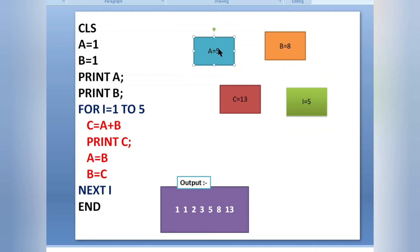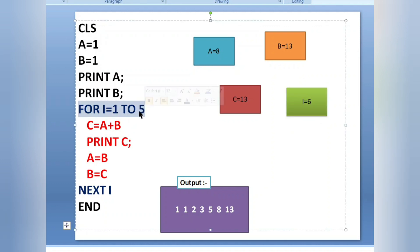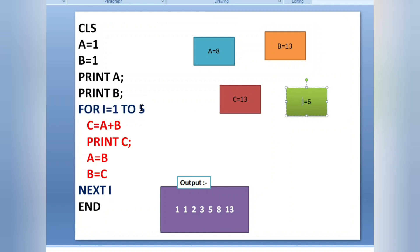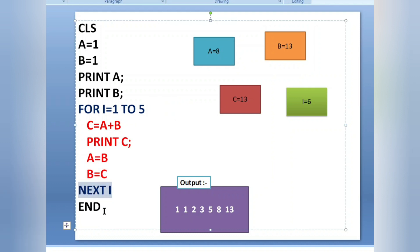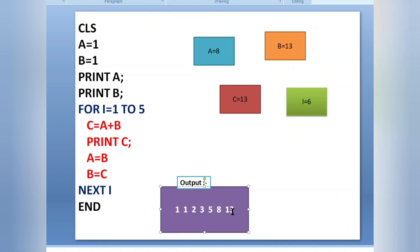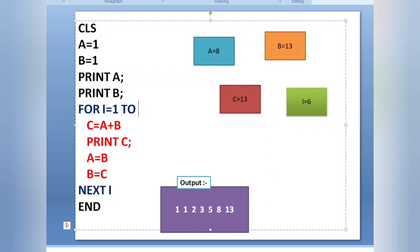A equals b — value of b is eight. Then b equals c — value of c is thirteen, so I keep that in b. Next i increments i to six. The loop runs up to five, so i equals six makes the condition false. When the condition is false, the loop exits and goes just after the next i statement, that is end. Our pattern is printed — the addition of the last two numbers gives the next number.